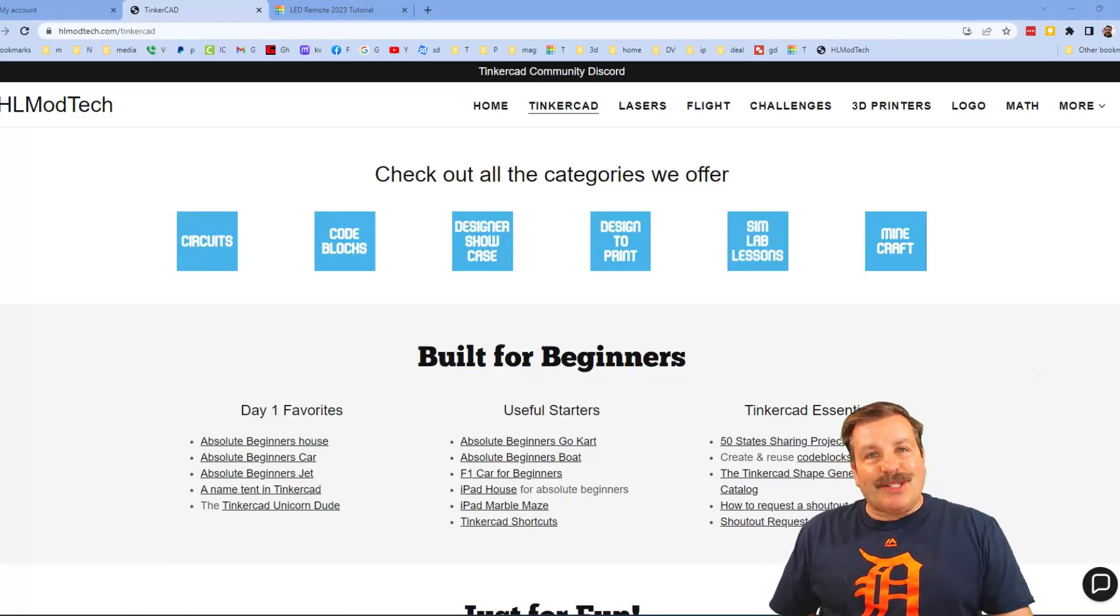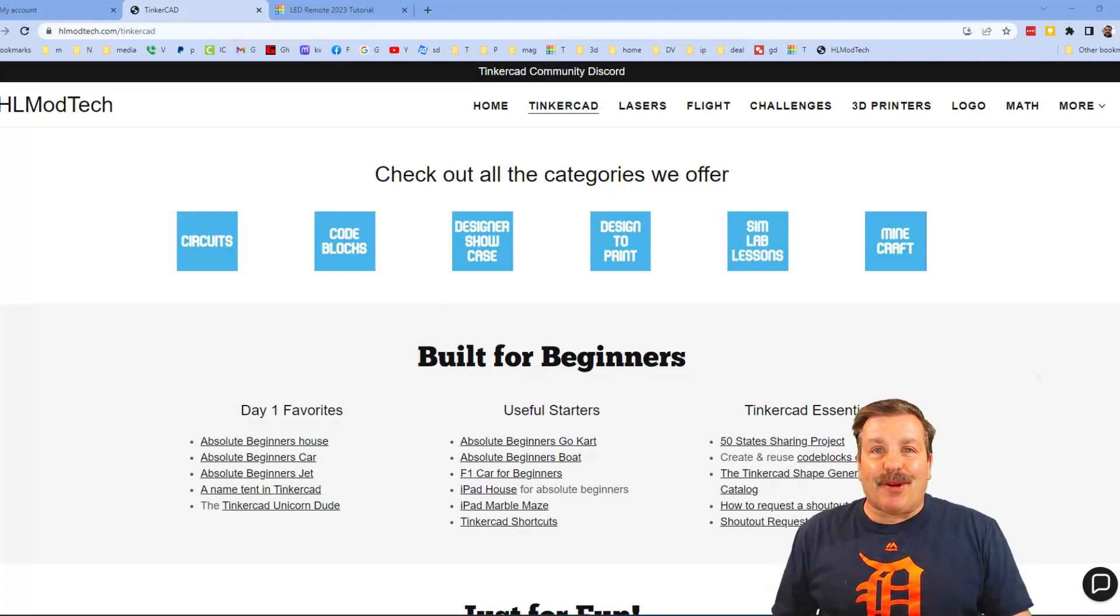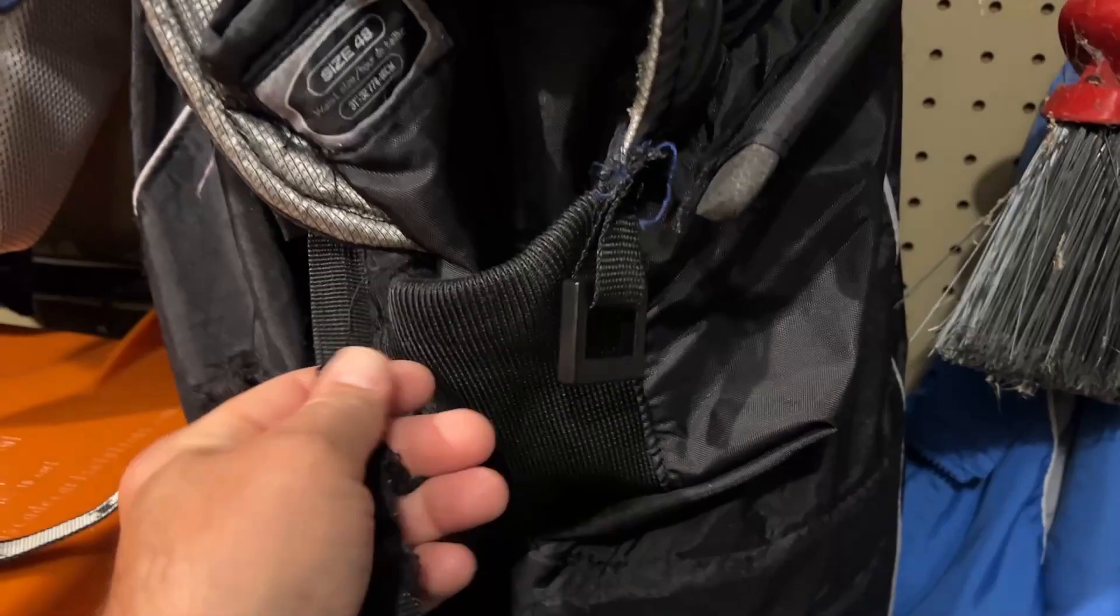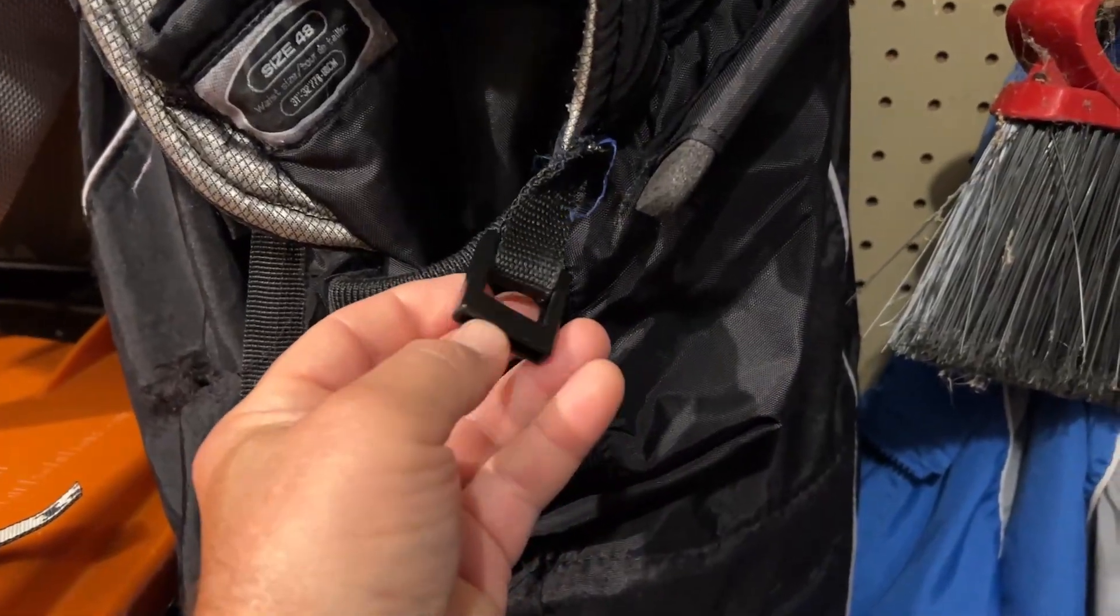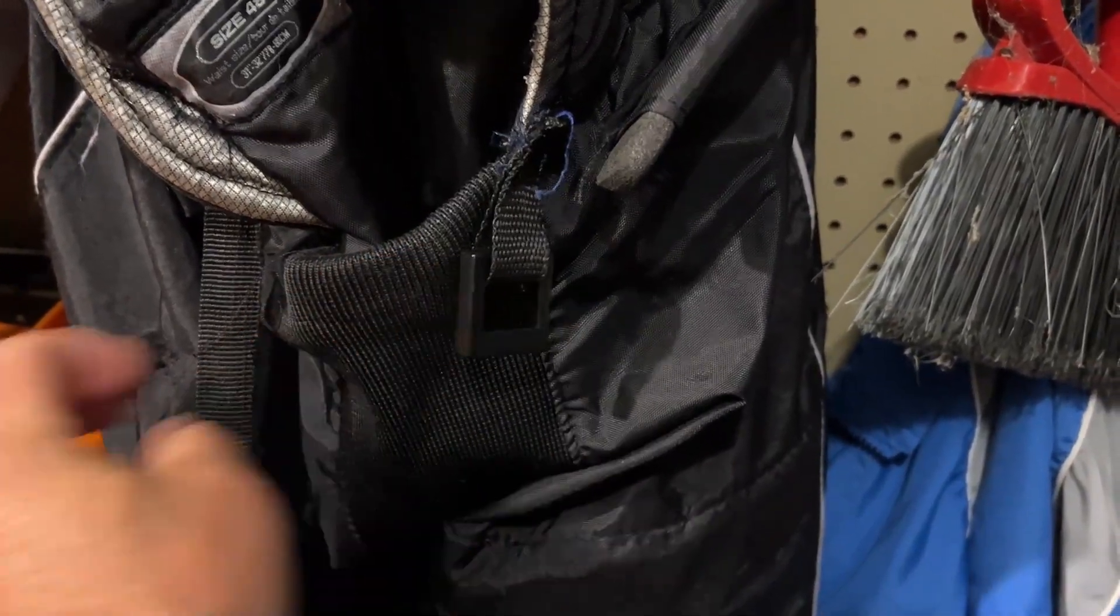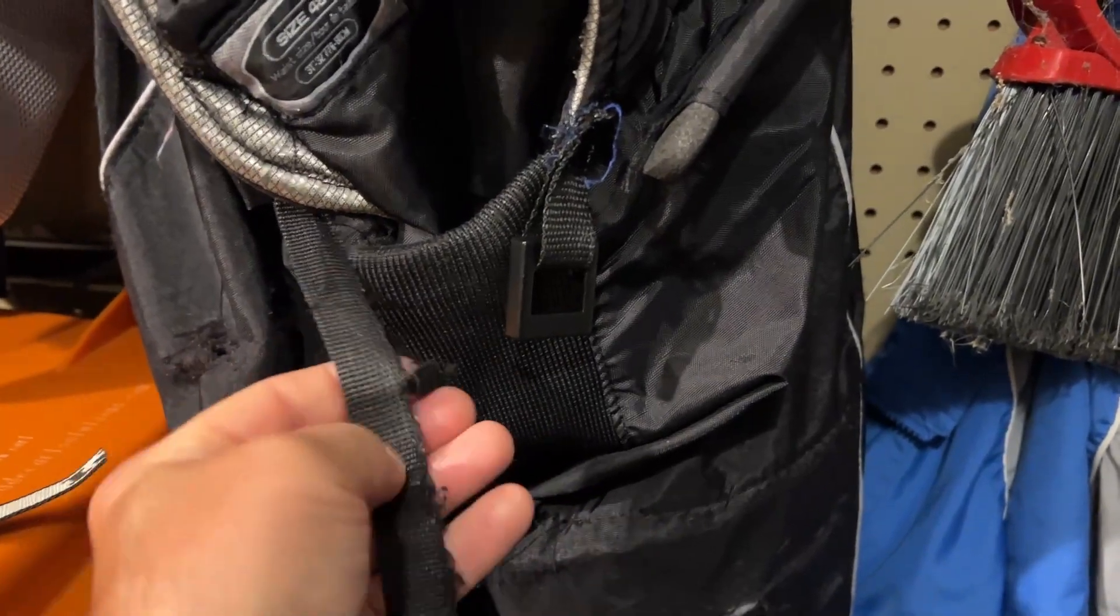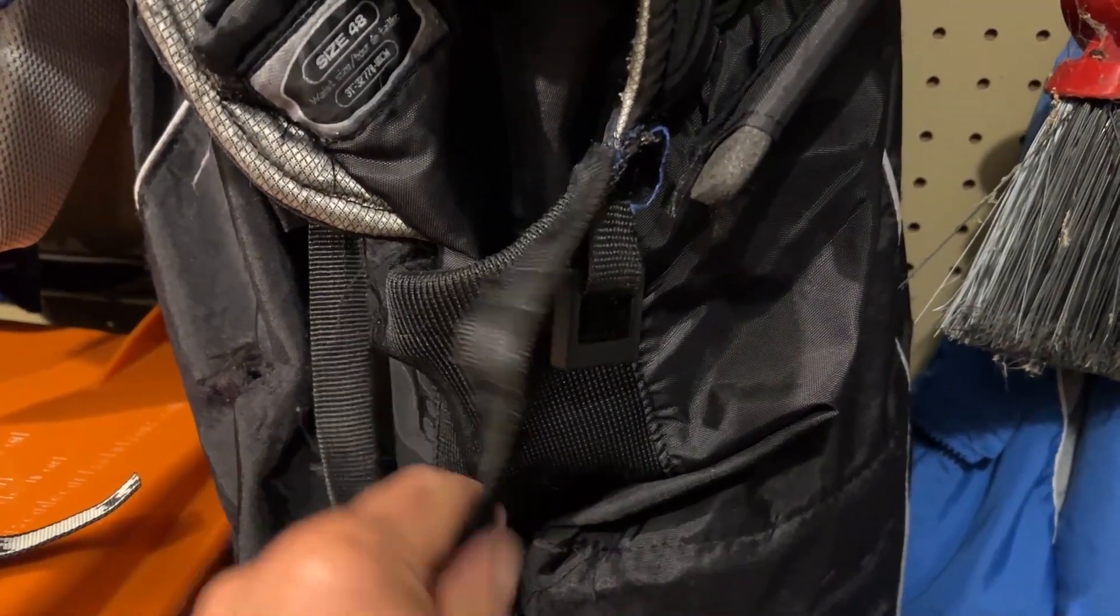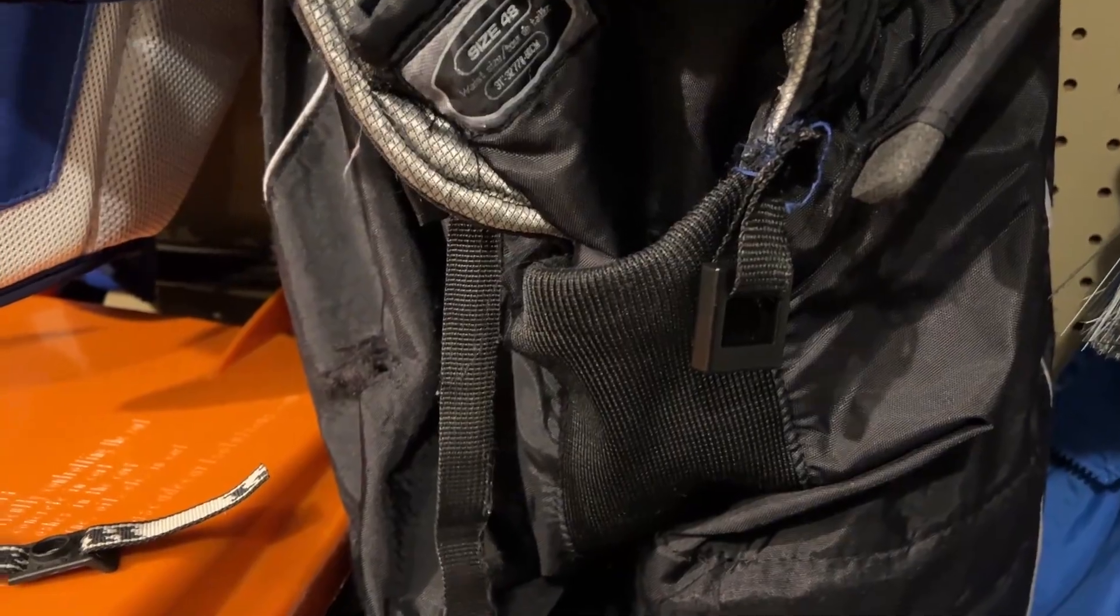Good day friends, it is me HL Mod Tech and I am back with another Tinkercad tutorial, so let's get cracking. Friends, these are my hockey pants and there used to be a clip that went in here. It is gone, so we're gonna make a fastener for this webbing so that we can actually keep those the way they need to be.